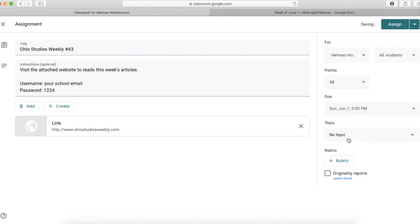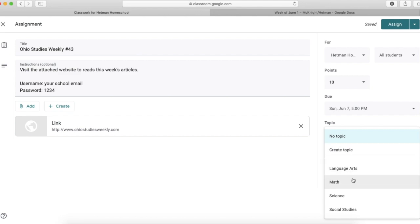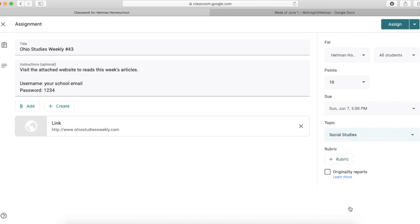Now down here, I want to make sure I choose my topic. Because again, by having topics, I don't need a Google Classroom for each one of my subjects. So this will keep it organized for me and for the students as long as I don't forget to use this drop down menu here.